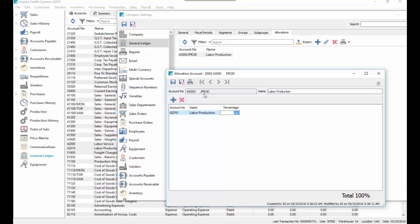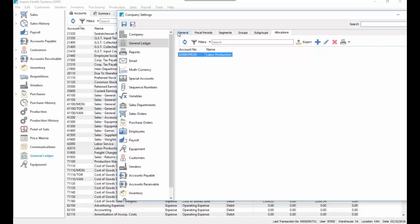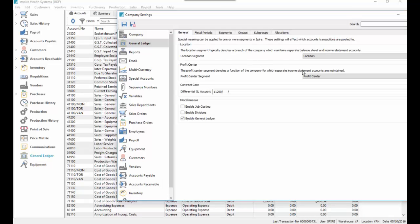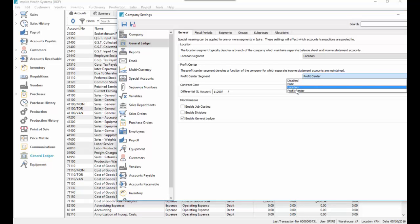So now we have that set up, and we've also defined that our profit center segment is called profit center. So we've chosen profit center as our profit center.